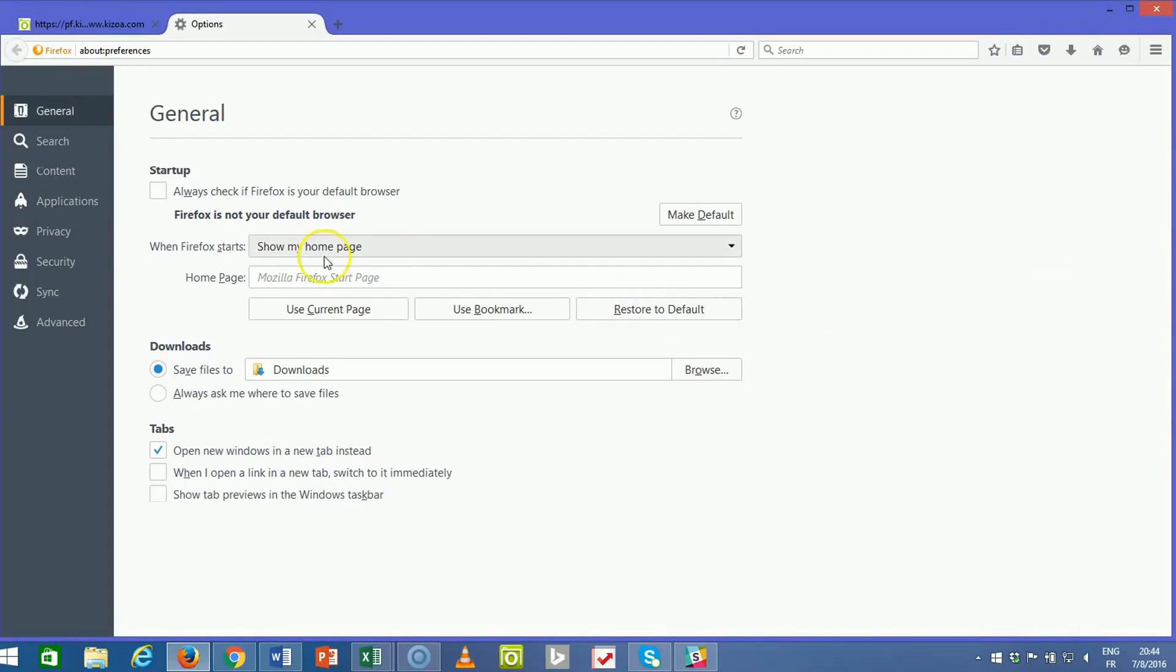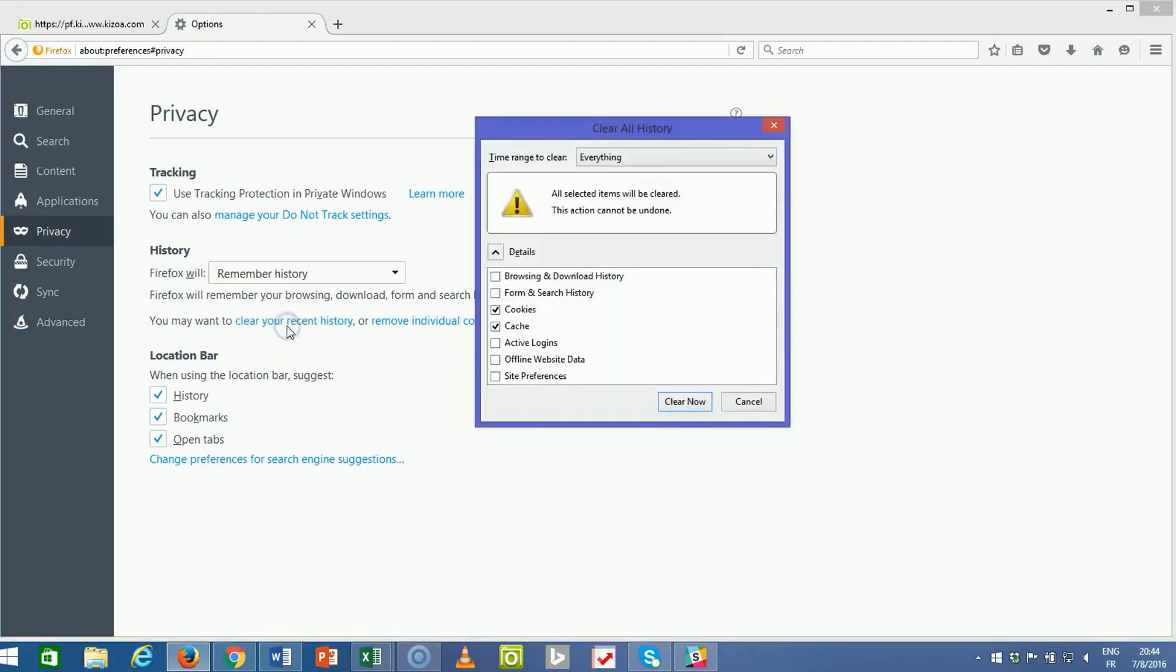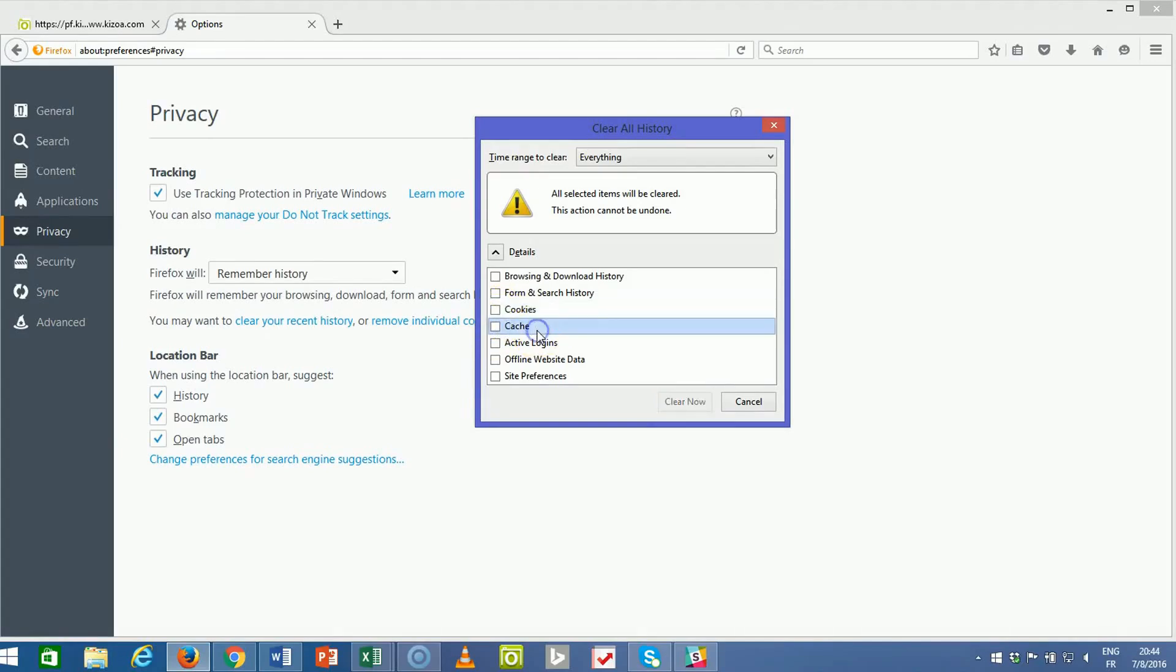Here, we'll go to the privacy tab and you'll see the section for history. Go ahead and click clear your recent history, then make sure that cache is checked.